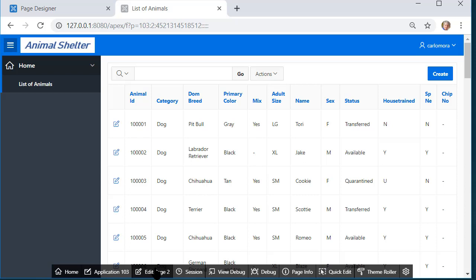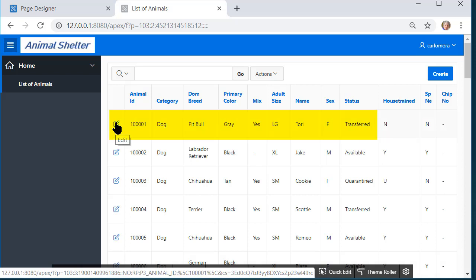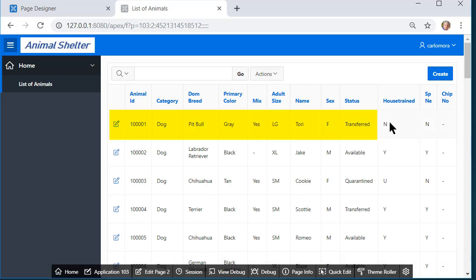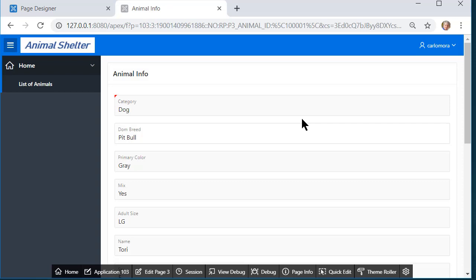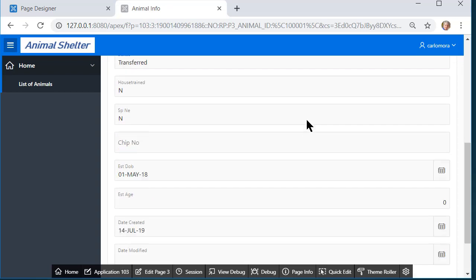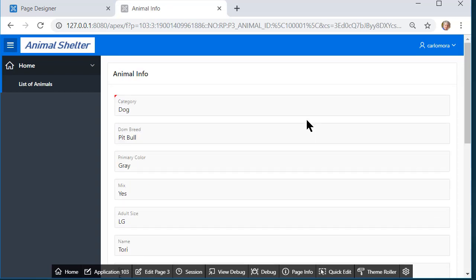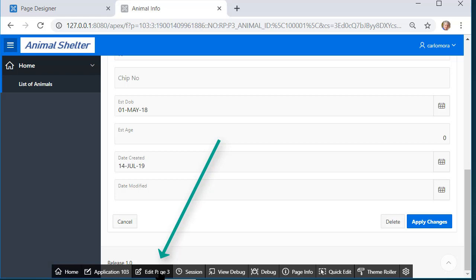To get to the form I would click the edit icon in the report for that particular record. So I'm going to pick Tori, a pit bull, and I will click that and I'm looking at the form. If I want to see page designer, I come down here and edit this page.